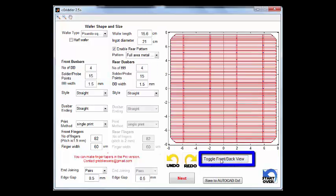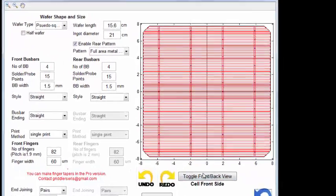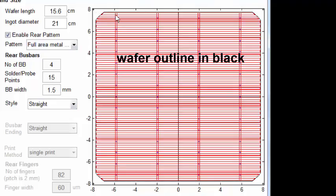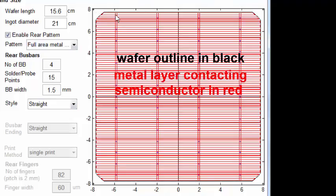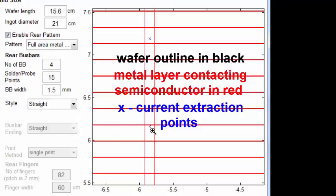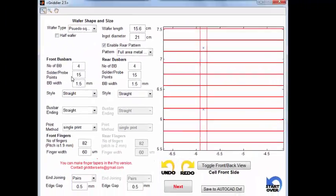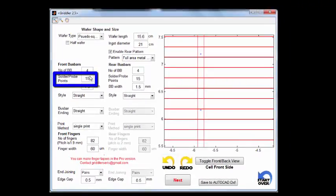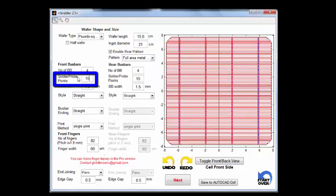At any point we can toggle between the front and rear plane views. On either of these views you can see the wafer outlined in black, the metal layer which is contacting the semiconductor outlined in red, and then we have these X-points — these are the current extraction points, the points where current flows out of the bus bar, either being solder points when it's ribbon connected, or probe points when simulating an IV test. Here we have defined 15 of these points along each bus bar.